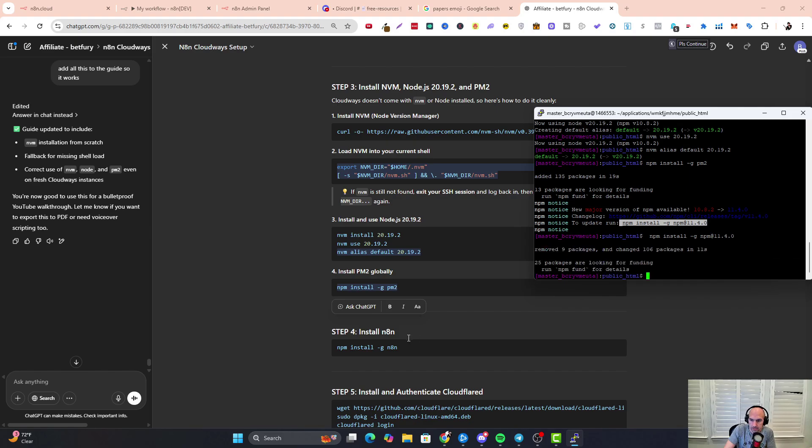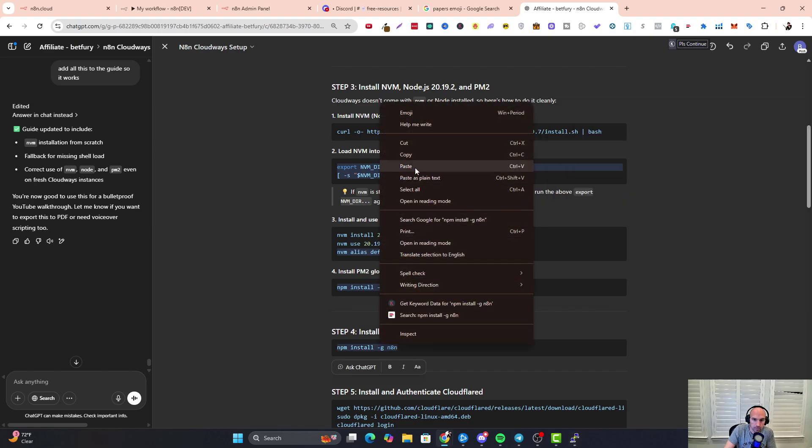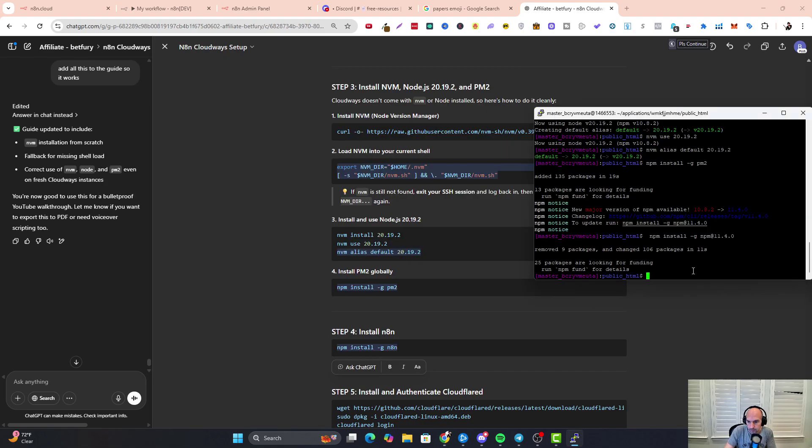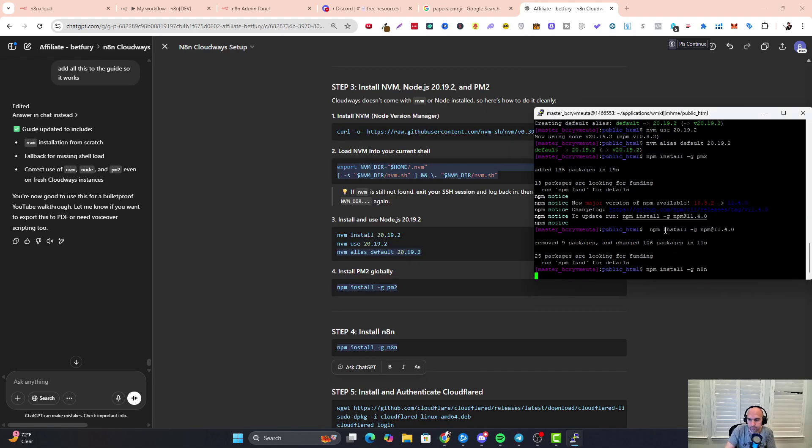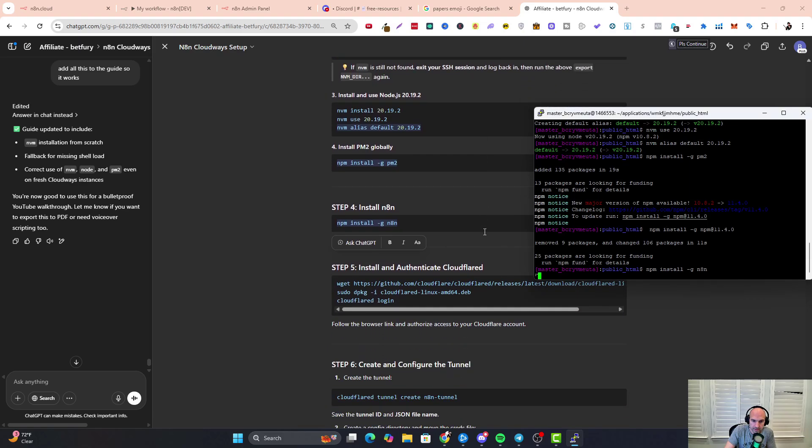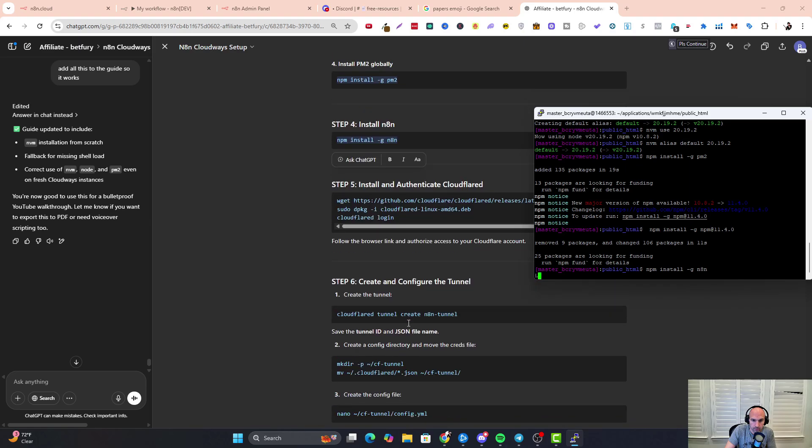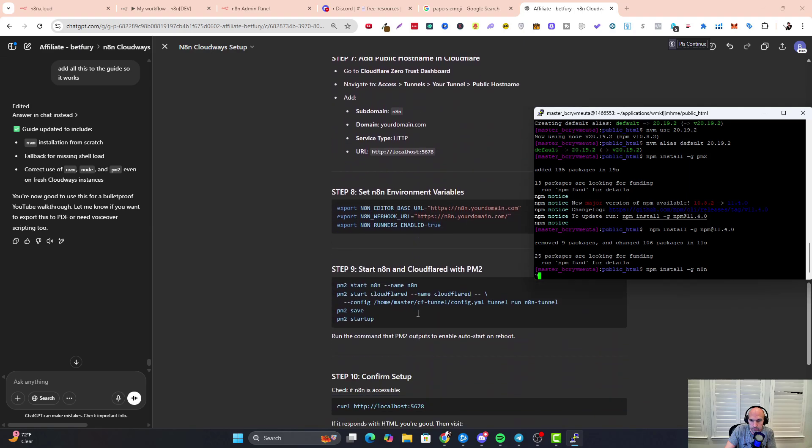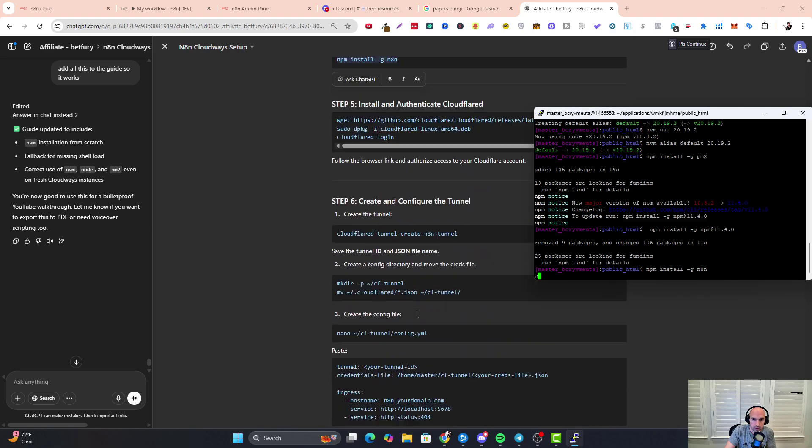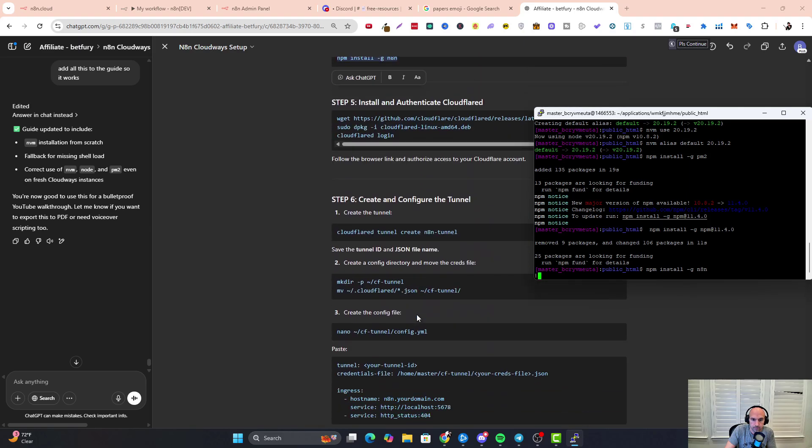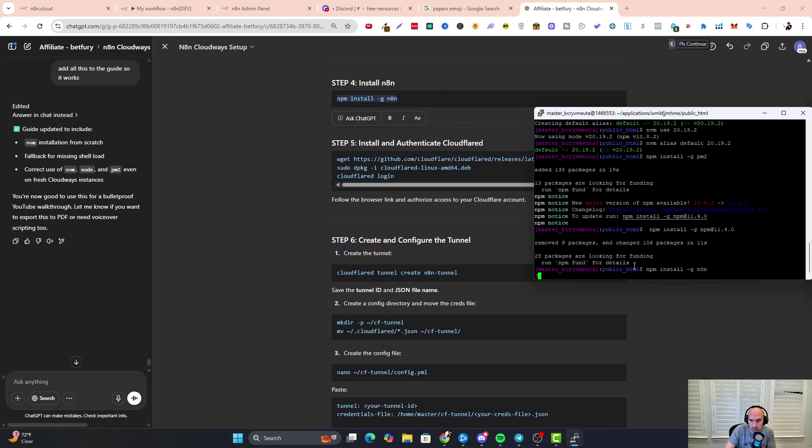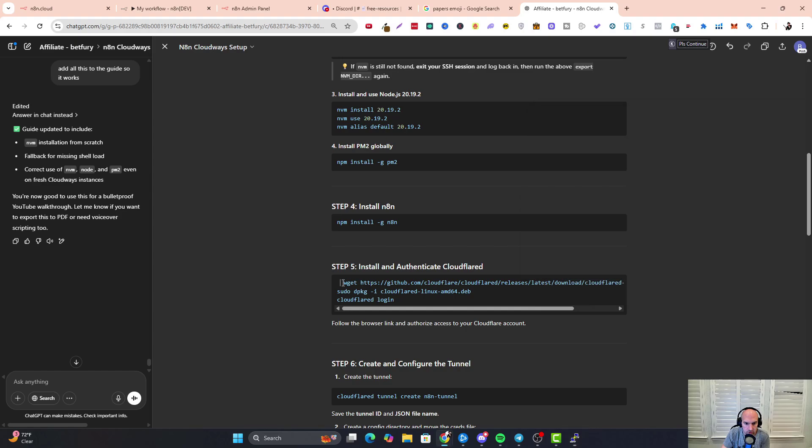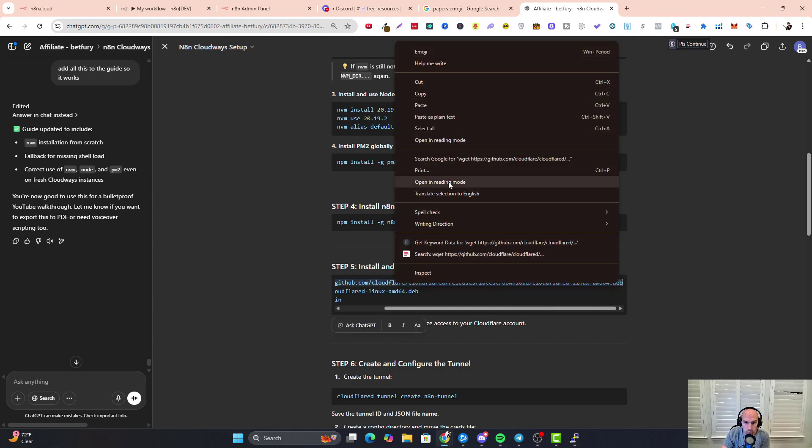Now we're going to grab n8n and paste that one. Now this is the one that's going to take a little bit. We do need to install Cloudflare's sudo package, then configure our tunnel, and then we're almost done. I'm going to pause this while n8n installs and I'll come back when we do step five. All right, we have those installed—don't worry about these deprecation warnings.